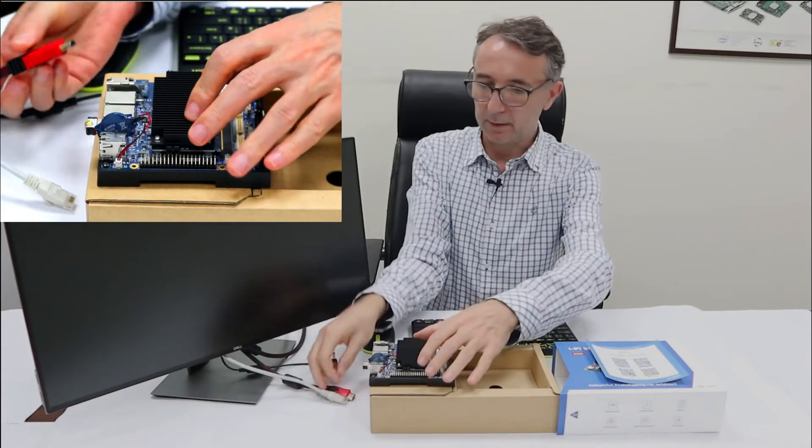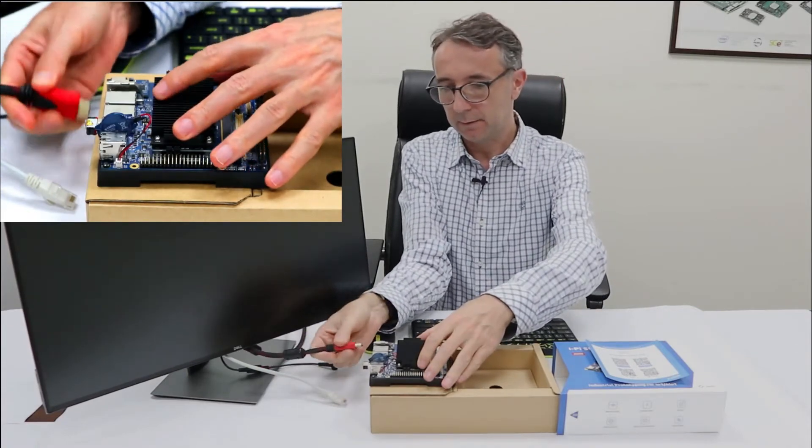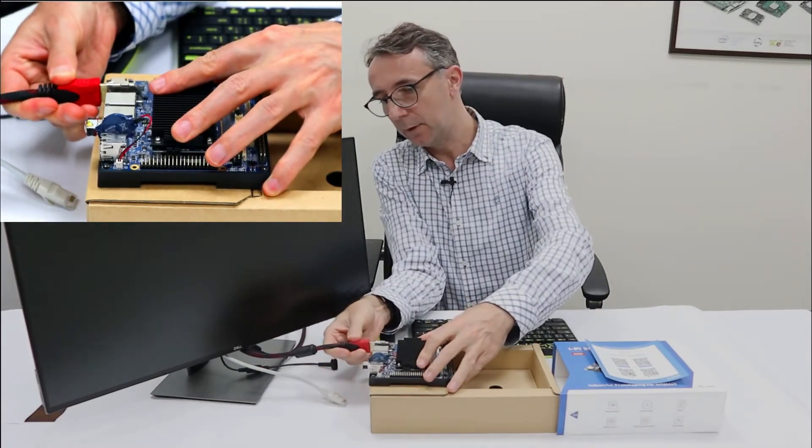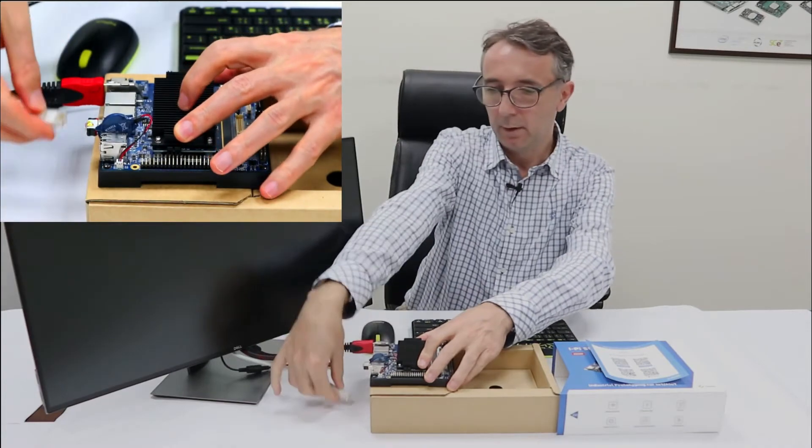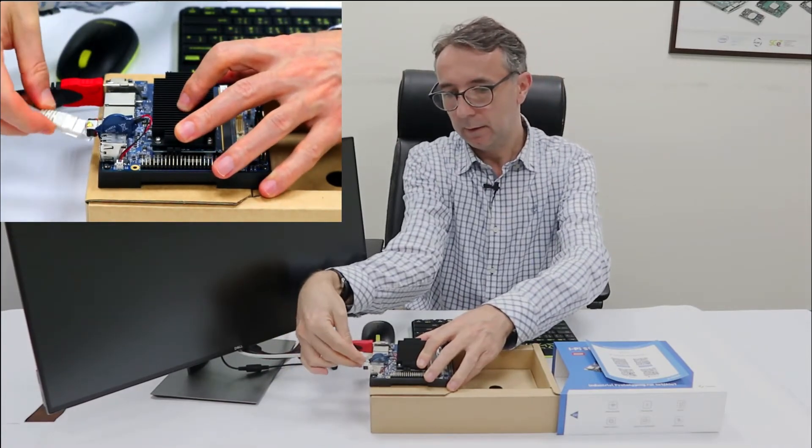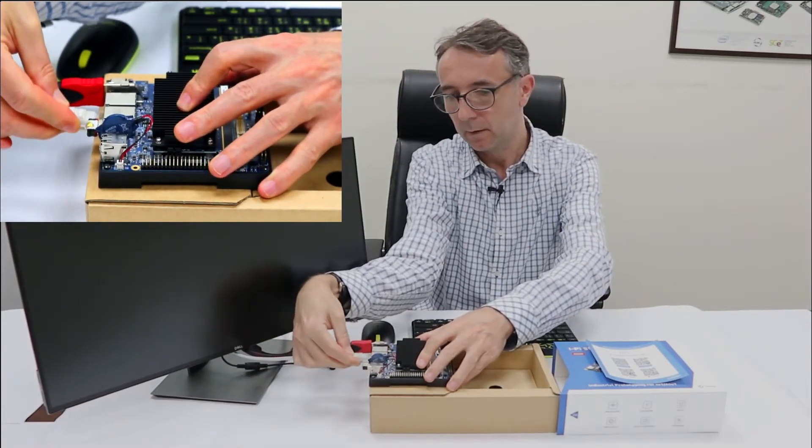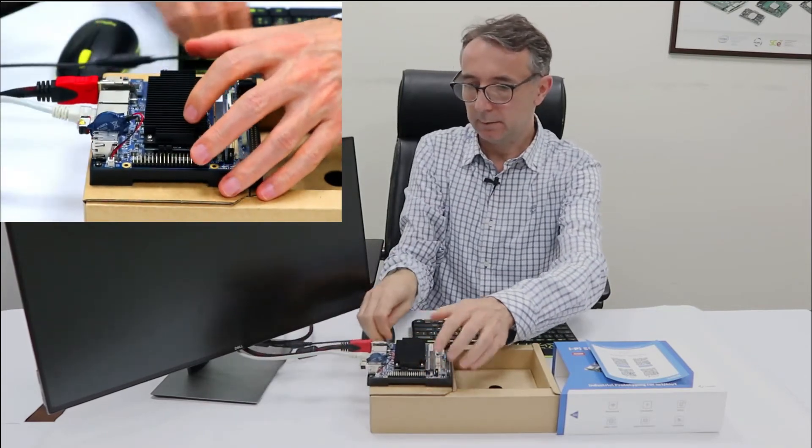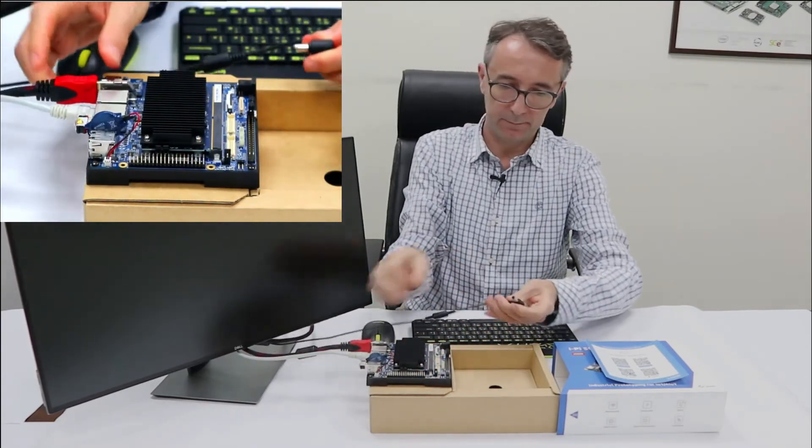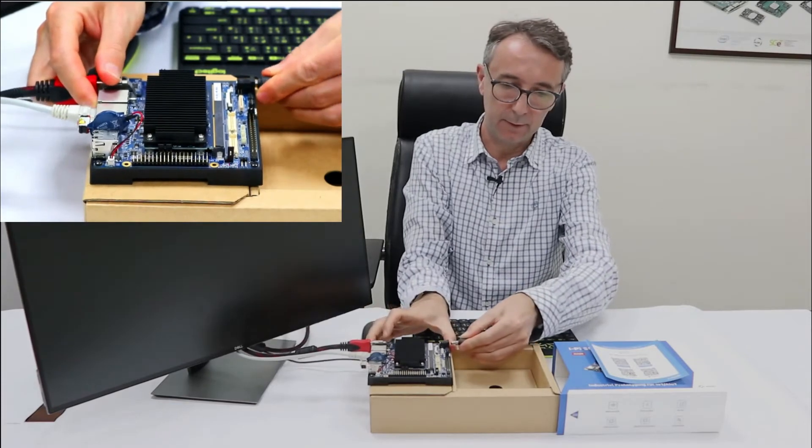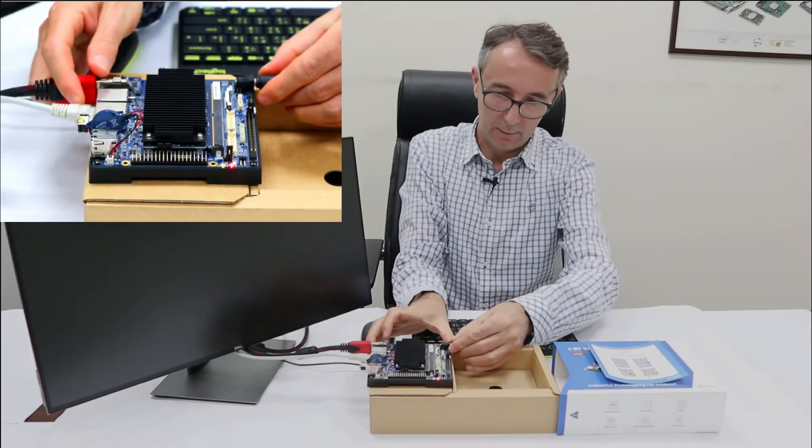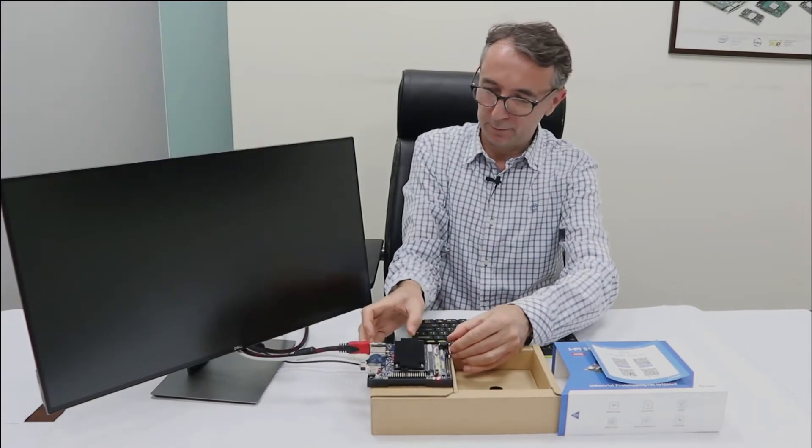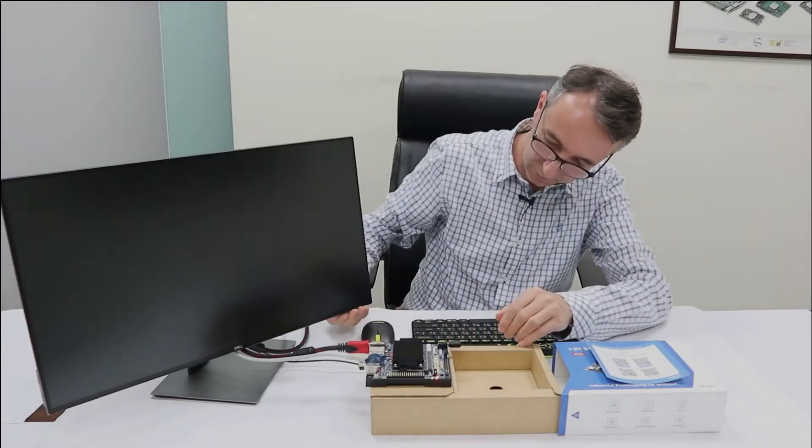Then we can start plugging other things. HDMI monitor, we need LAN connection here, and then the last is power cable. That's on the other side. And don't forget to turn on the monitor.